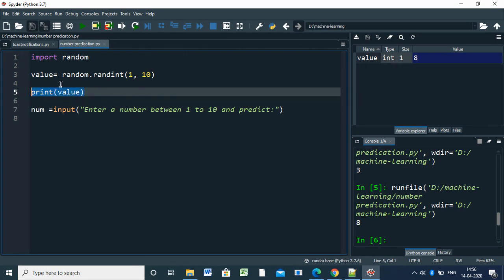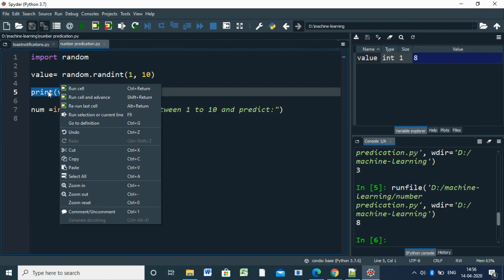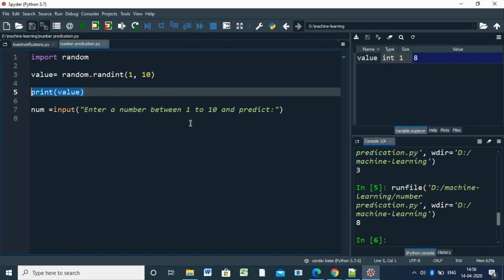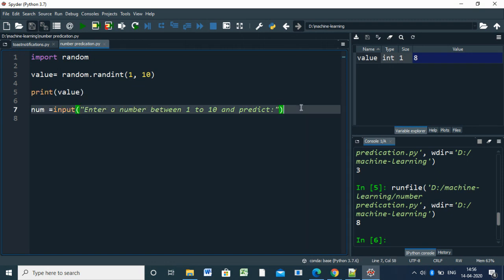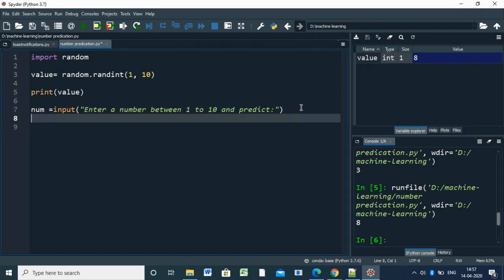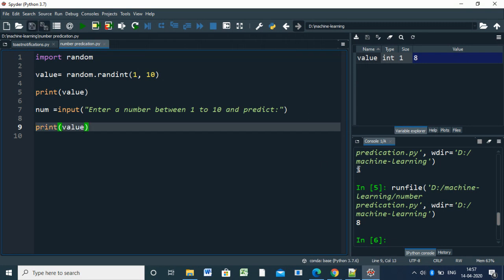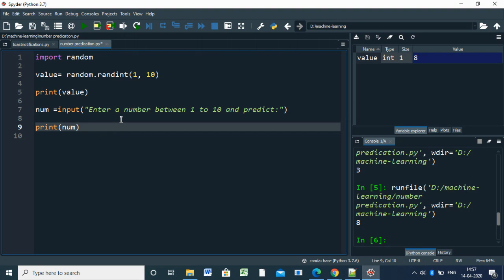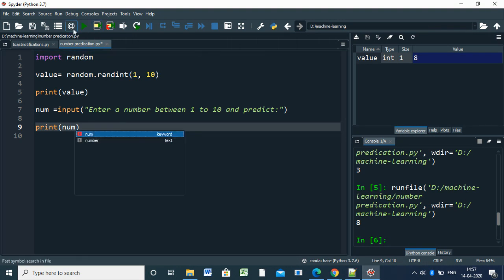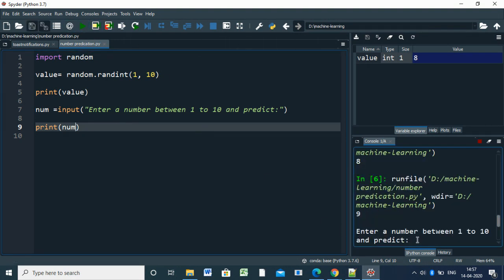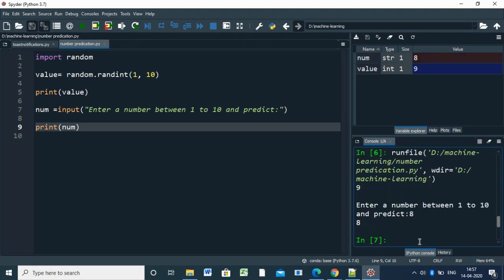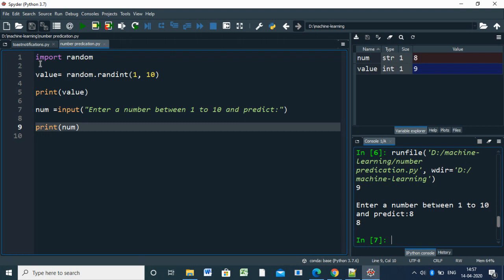So here we got that value. Next, we have to print the number. So 8 is printed. We have two parts: we are generating randomly in the system, and we are getting the value from the user.